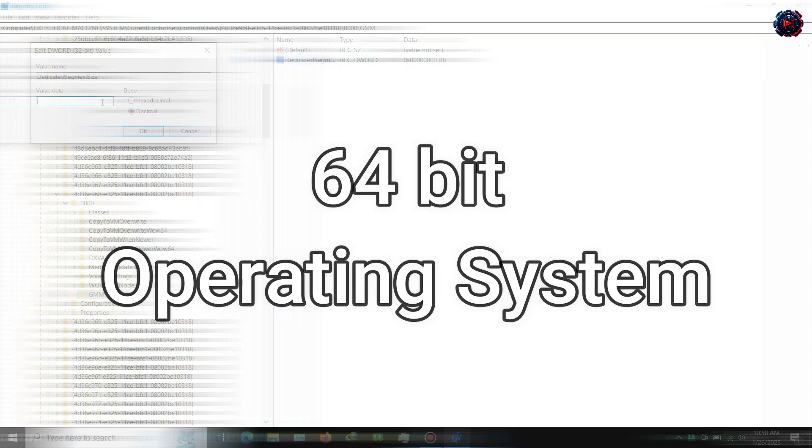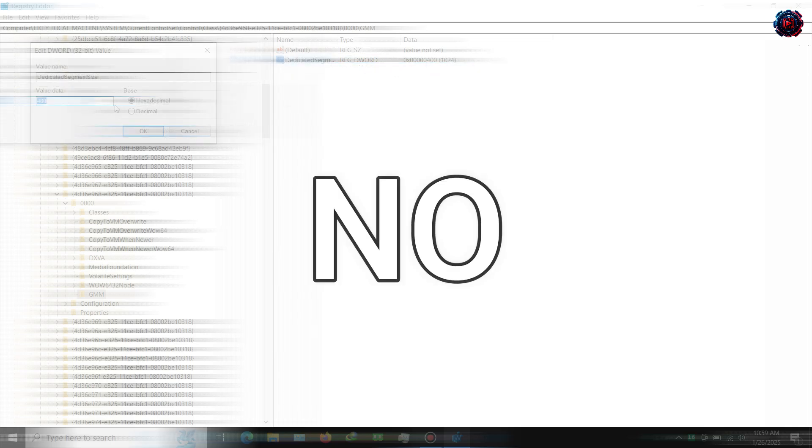Note: many people will ask — I have a 64-bit operating system, so should I use QWORD 64-bit? The answer is a big NO. I also have a 64-bit operating system, and you still use DWORD 32-bit.